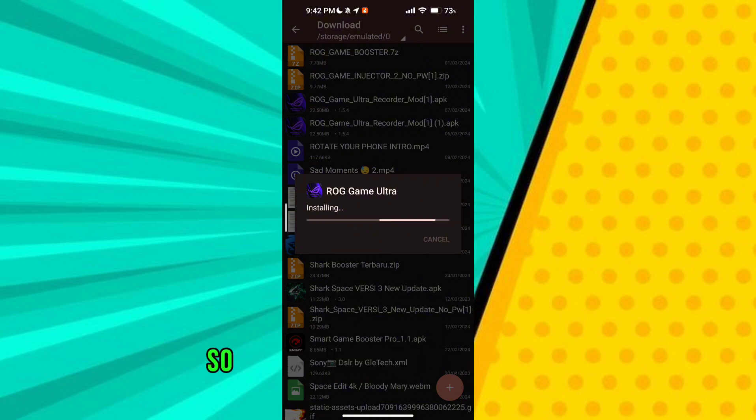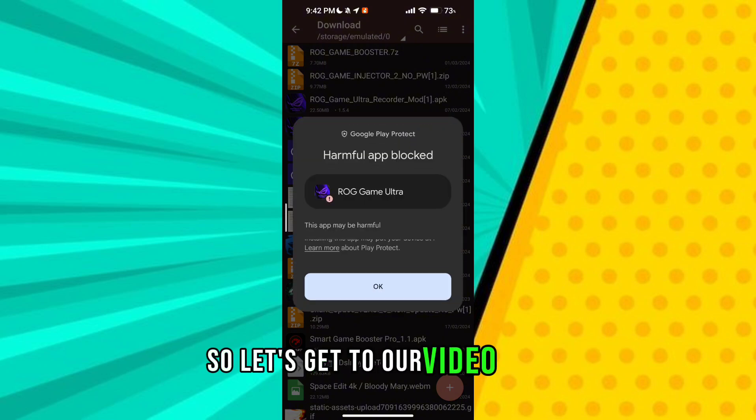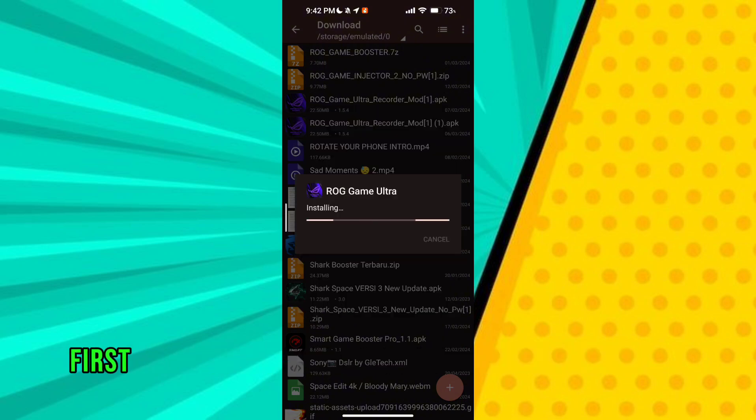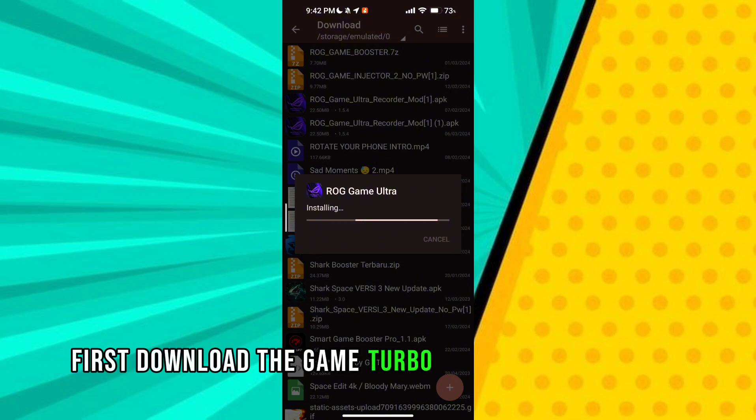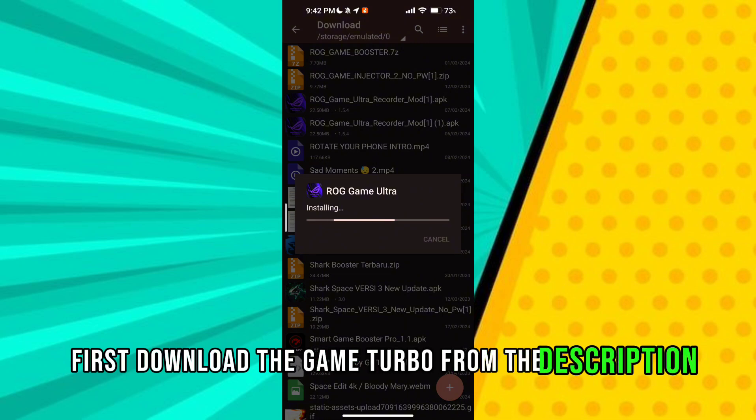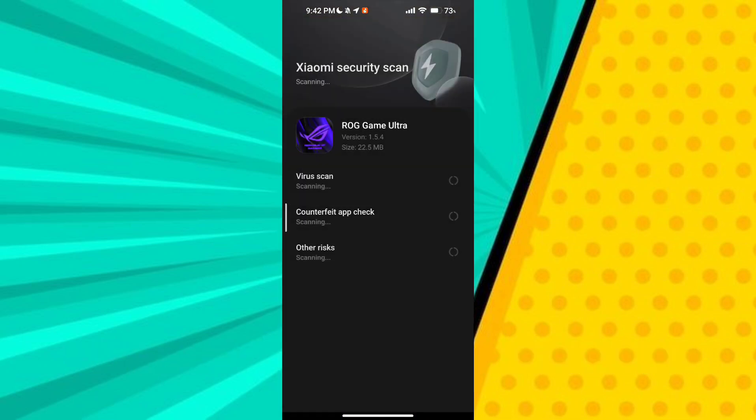So let's get to our video. Guys first download the game turbo from the description. After downloading it install it.